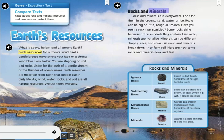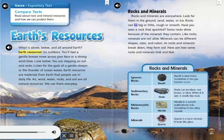Rocks and minerals are everywhere. Look for them in the ground, sand, water, or ice. Rocks can be big or little, rough or smooth. Have you seen a rock that sparkled? Some rocks shine because of the minerals they contain.